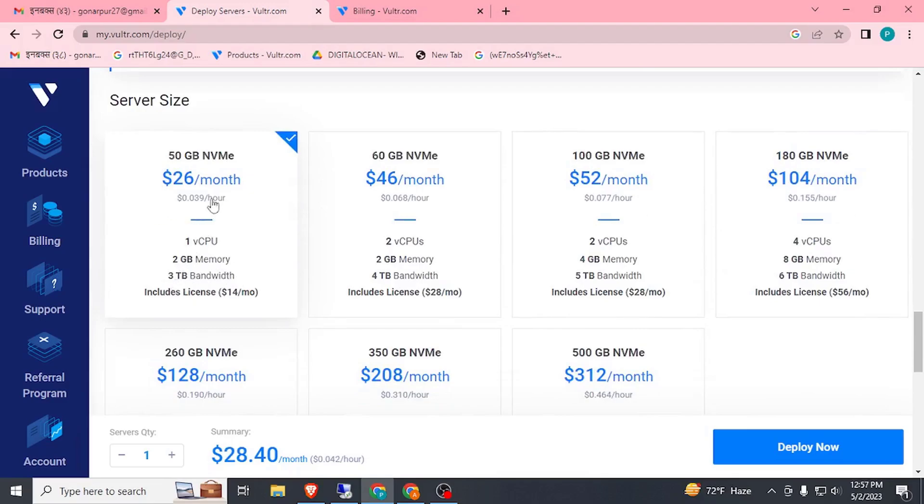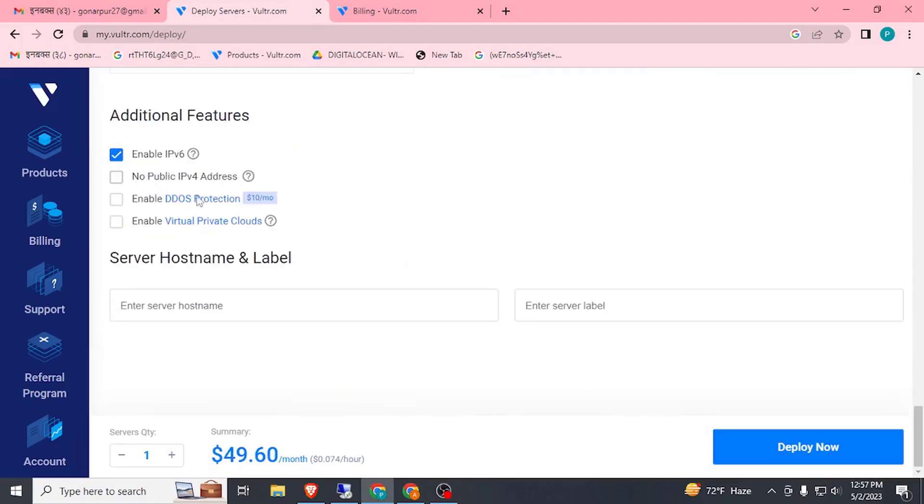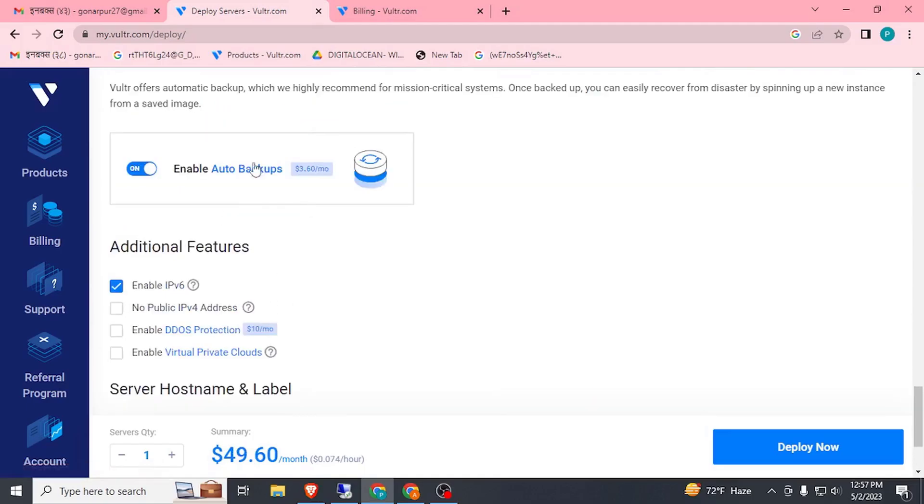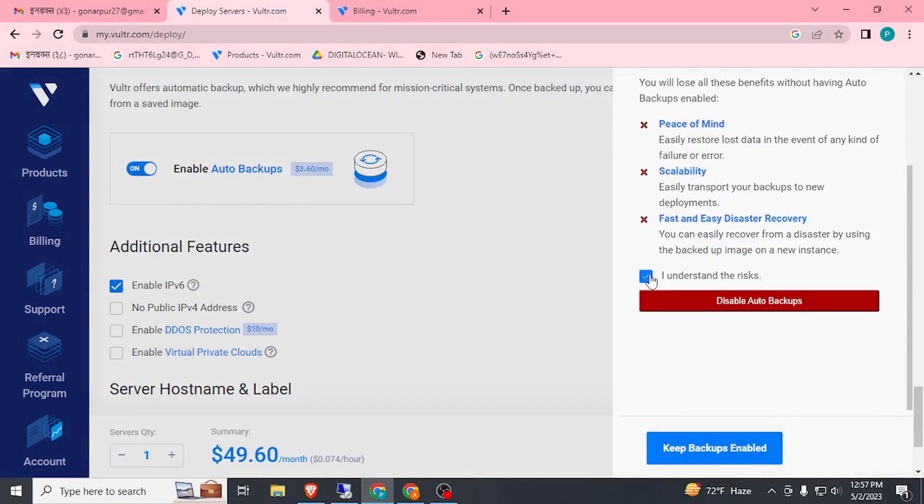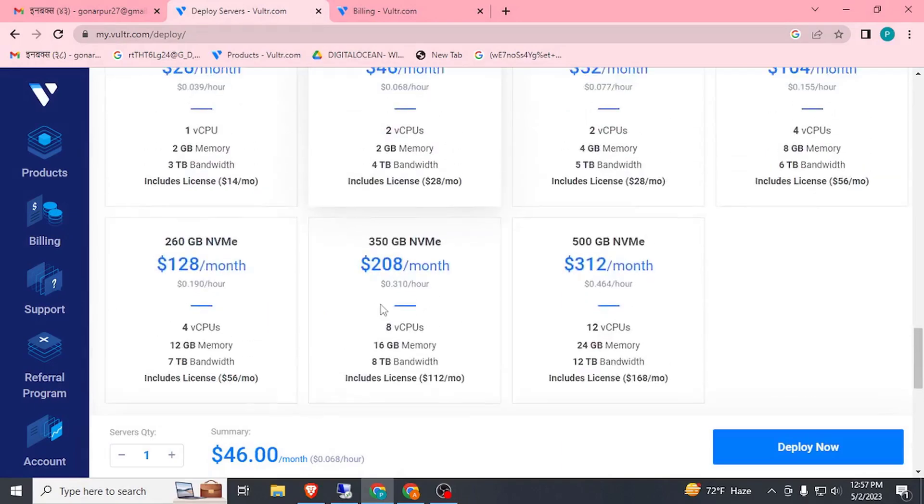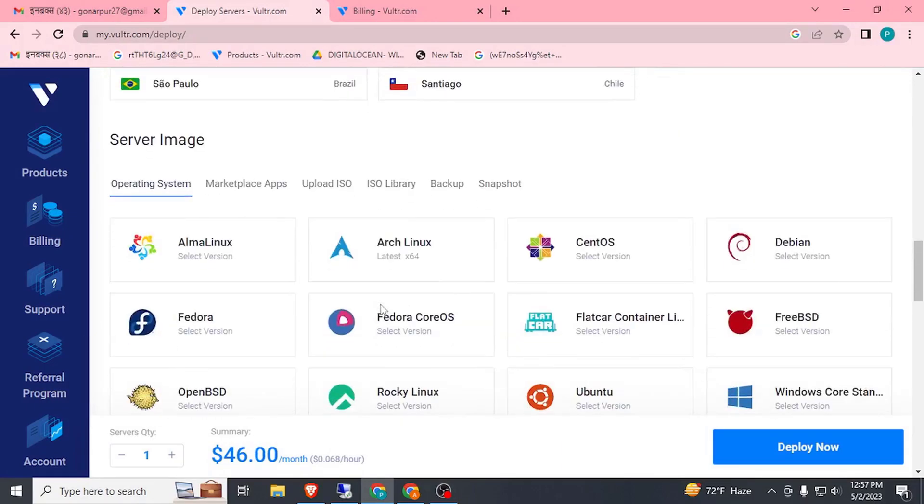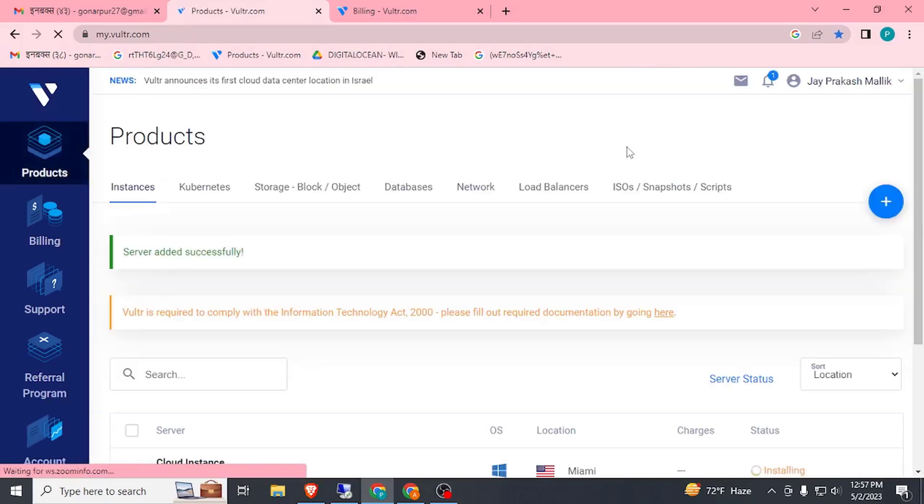Let's create 2GB. Scroll down and if you want to reduce the cost, just turn off this auto backup. Now here you can see $46. Just click on this deploy now button. It will take a lot of time.